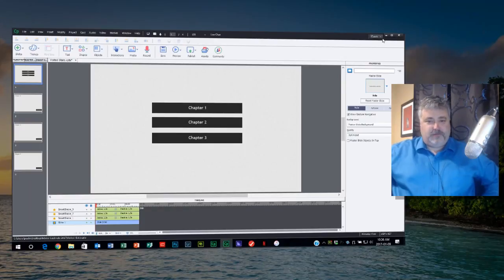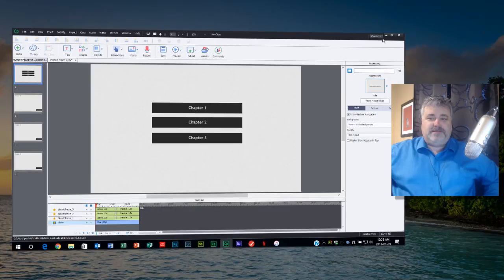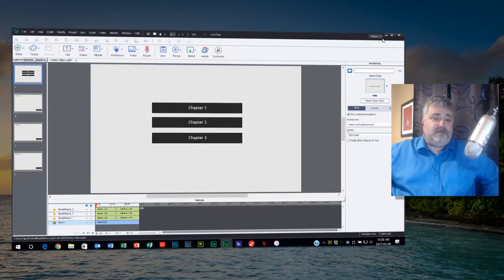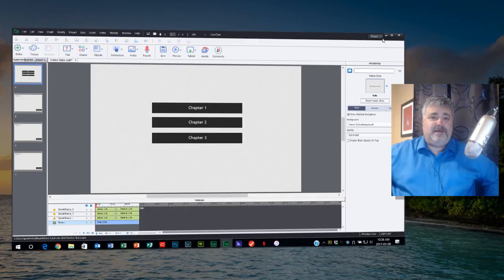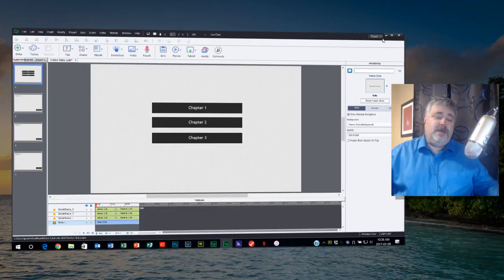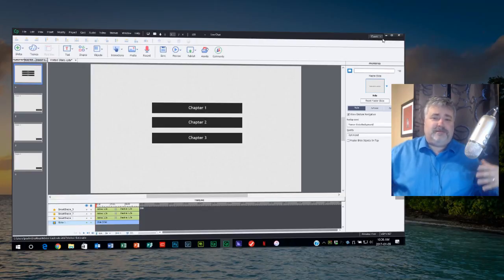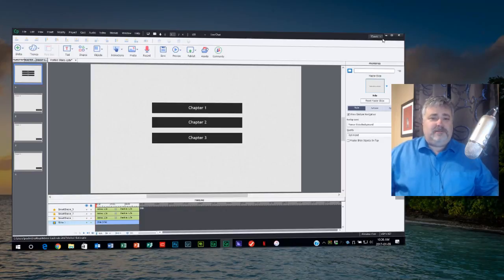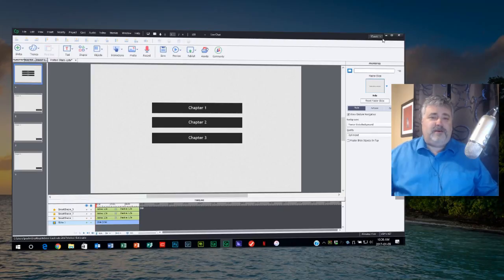Again, remember no advanced action required to do this whatsoever. This is now inbuilt functionality for buttons used as smart shapes. I think this is a real game changer. It democratizes Adobe Captivate for a lot of people because there's many people out there who shy away from advanced actions because it's complicated or difficult, and this makes it easy for everybody to do some really interesting stuff with Captivate.